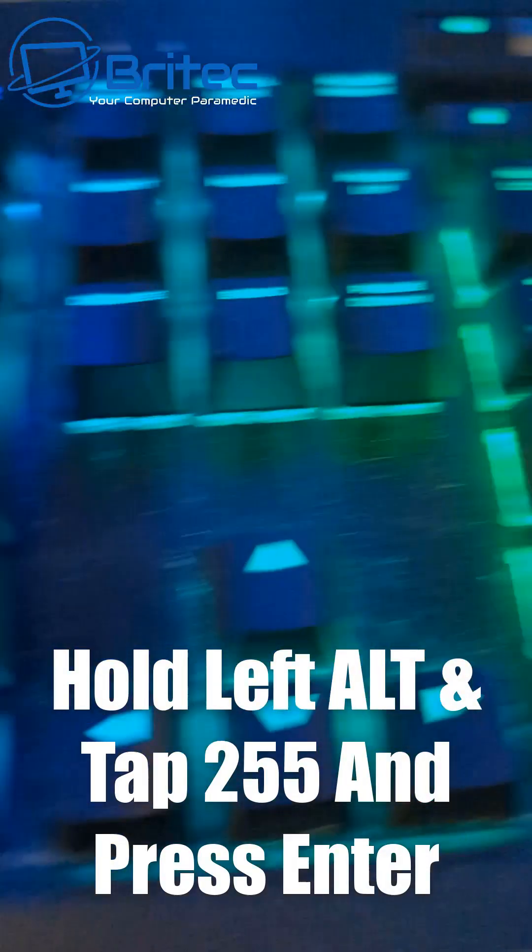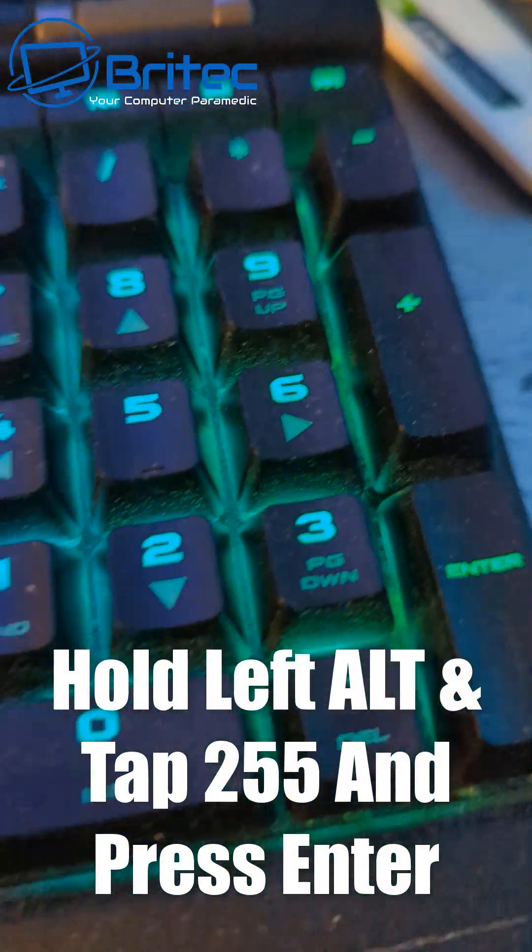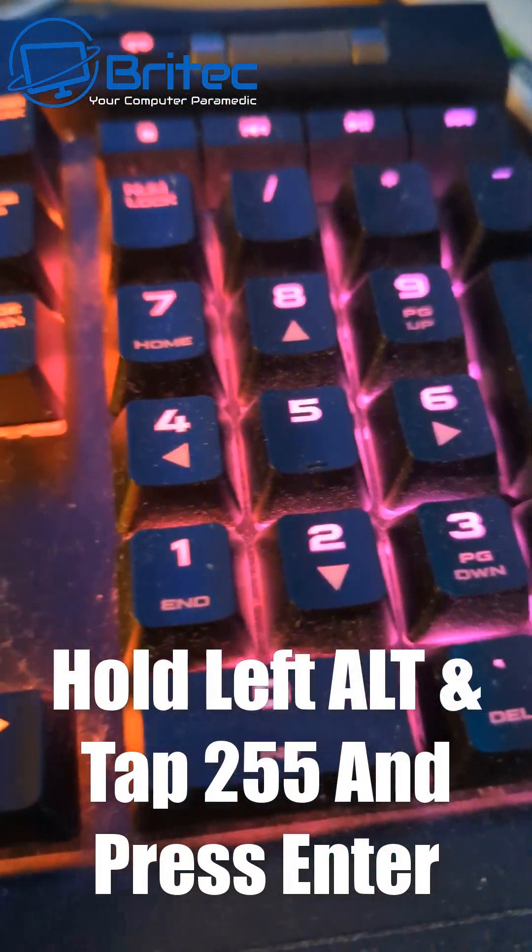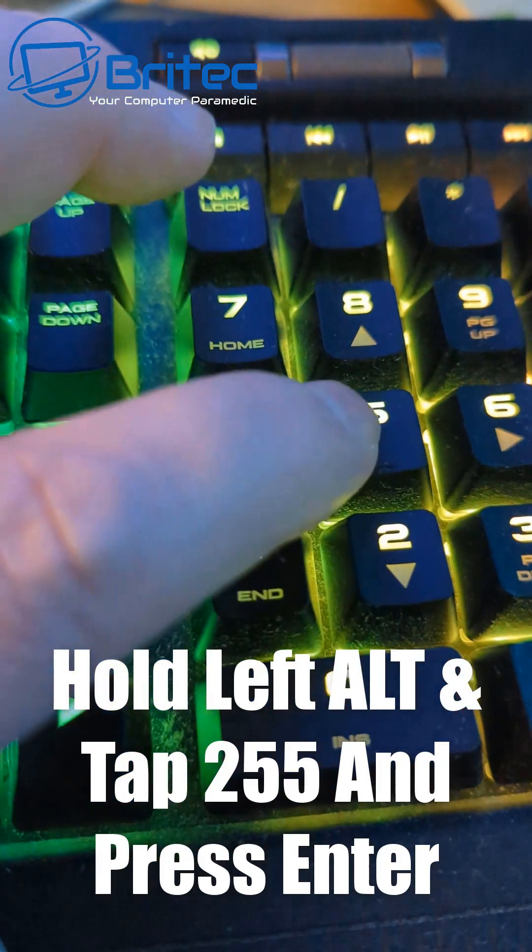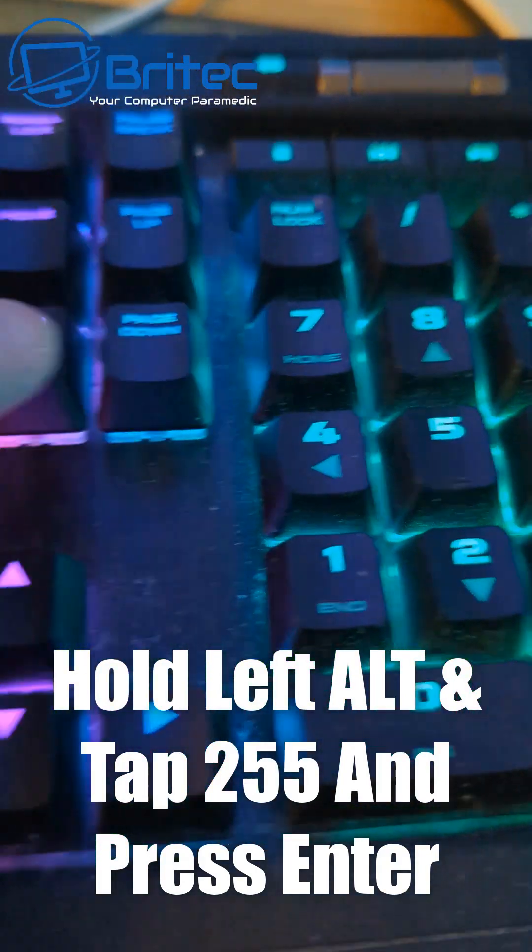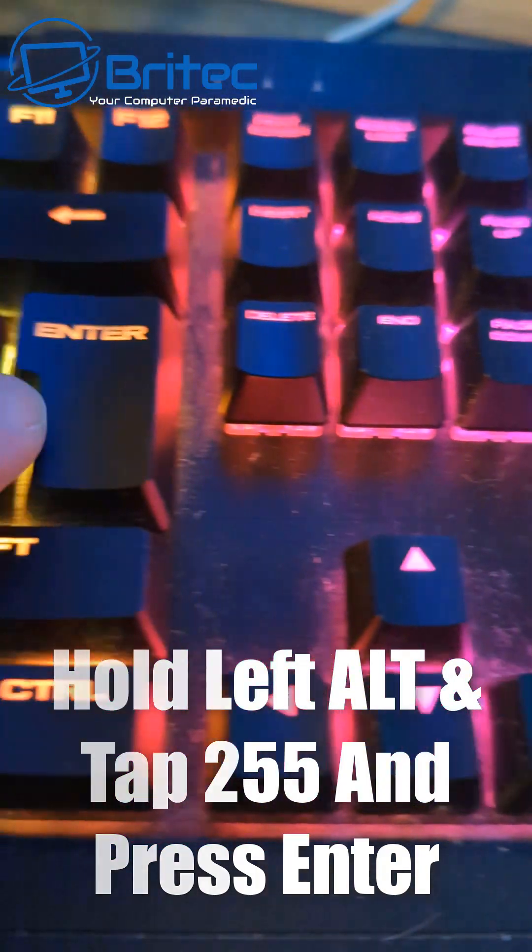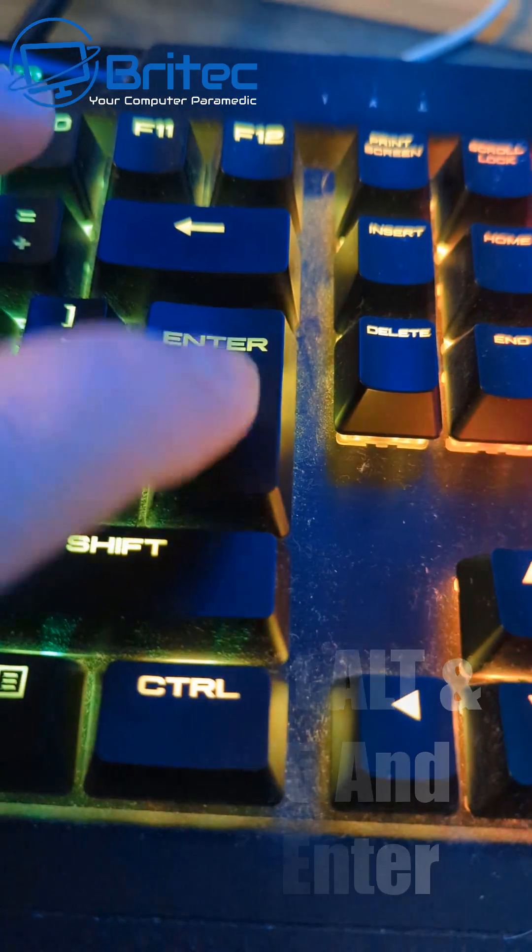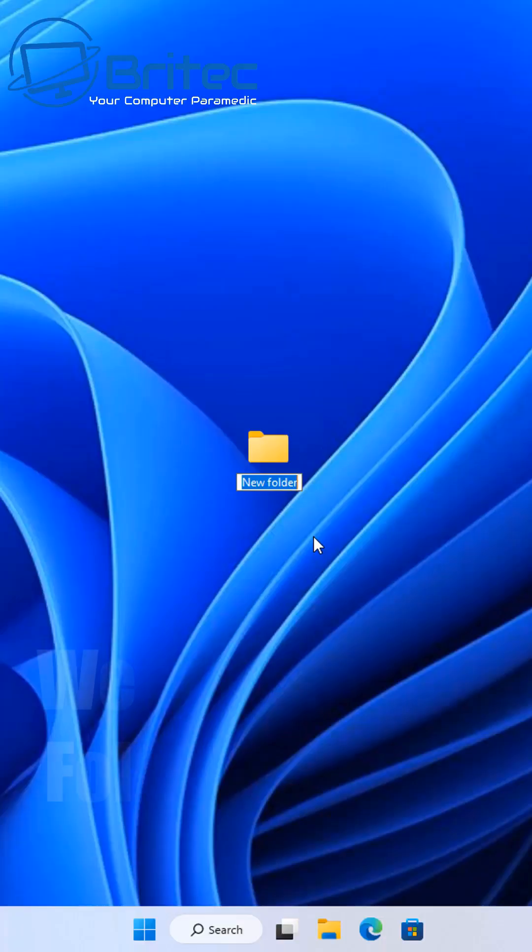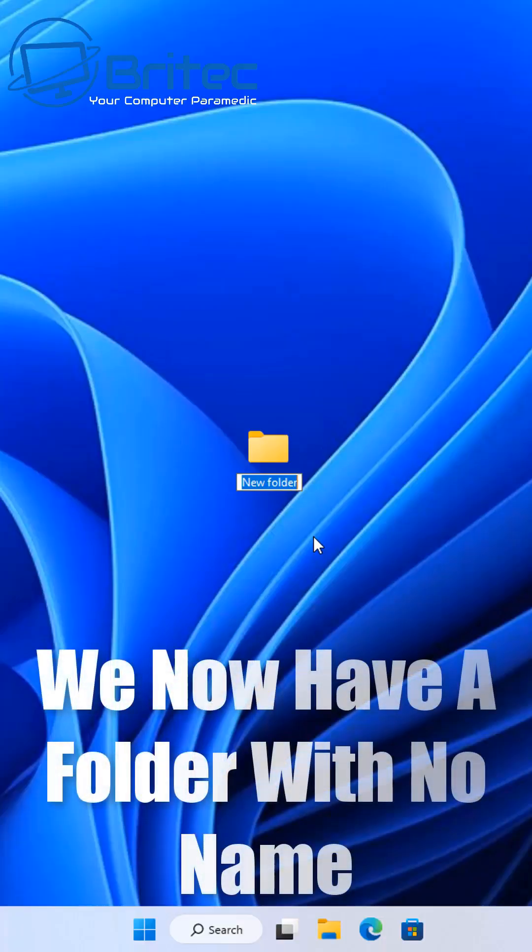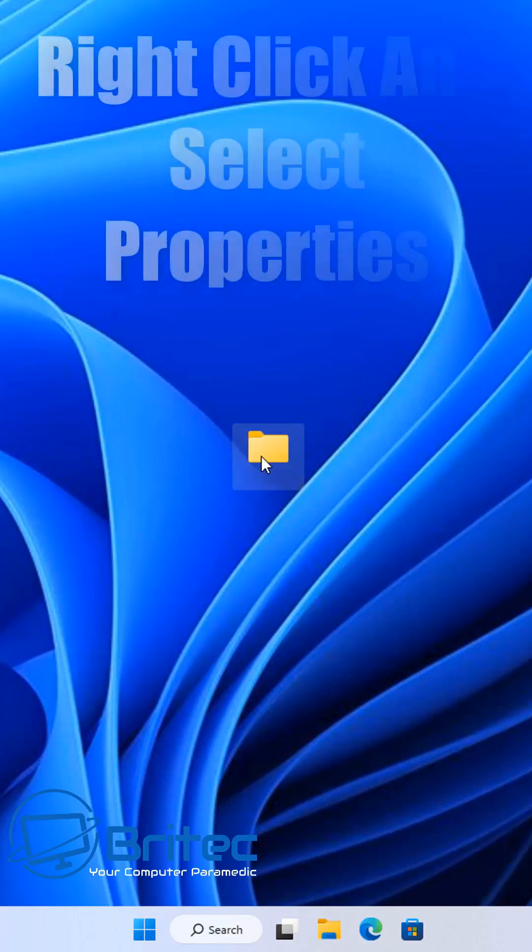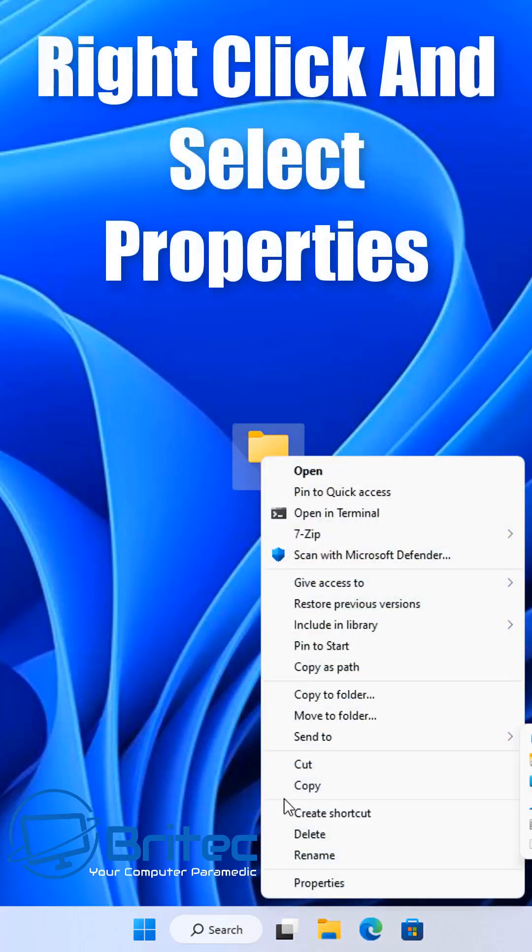Once you've tapped 255, you can press enter. You need to continue to hold the left alt key down while you're tapping 255. Press enter and you should now have a folder with no name.